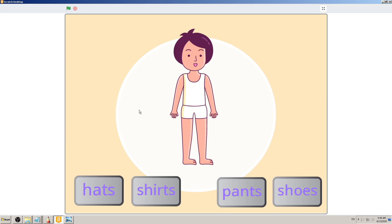In this video we are going to analyze the game again like in the previous video, but this time we're going to write it all down. I strongly recommend first playing the game a couple of times without writing anything, so you can see how the game works, what the rules are, how long it takes to finish, and so on.